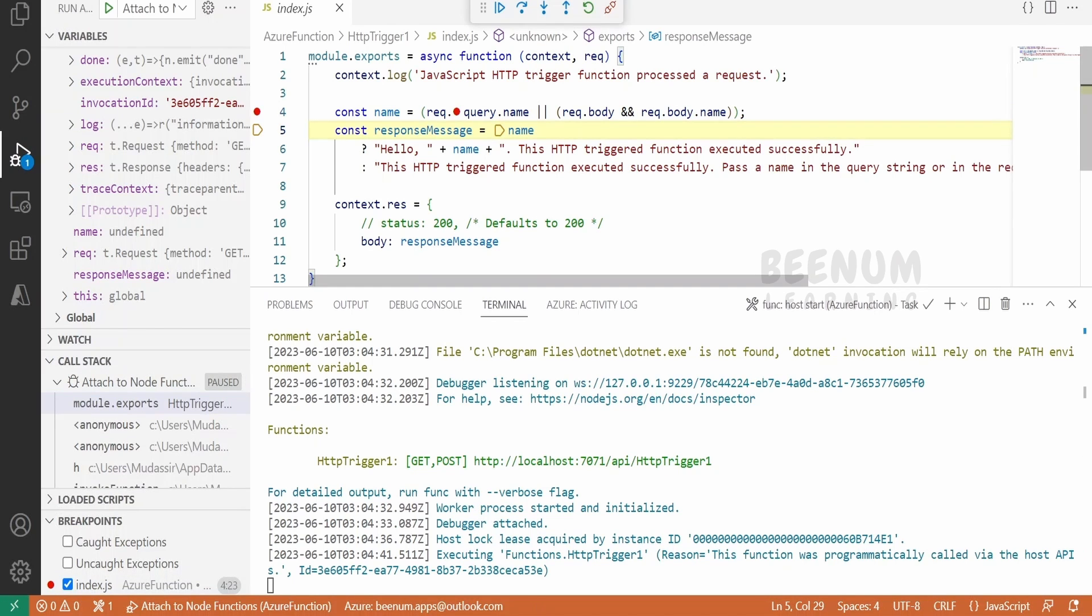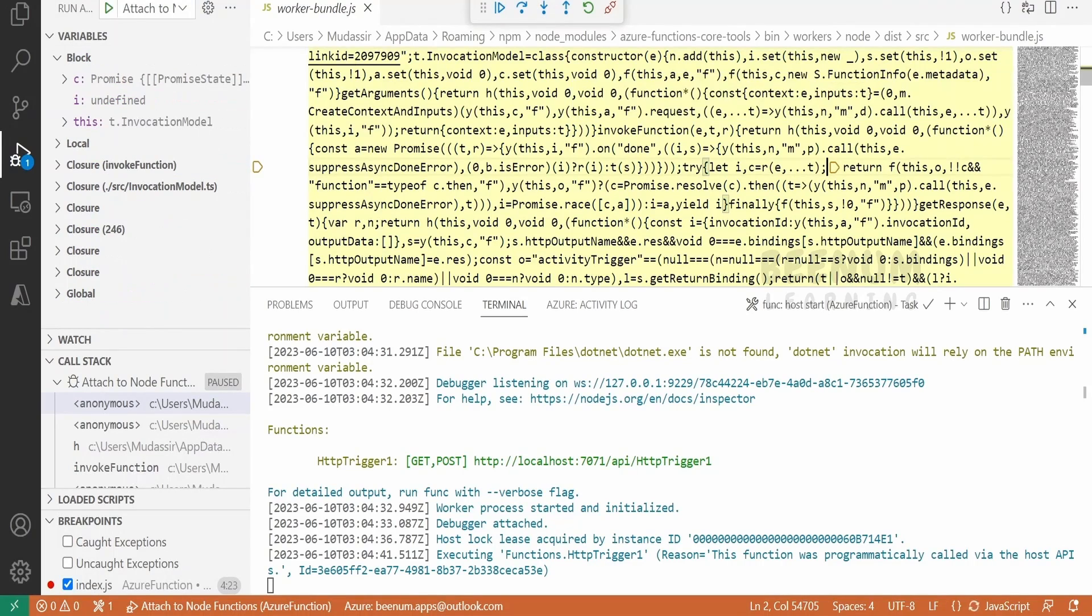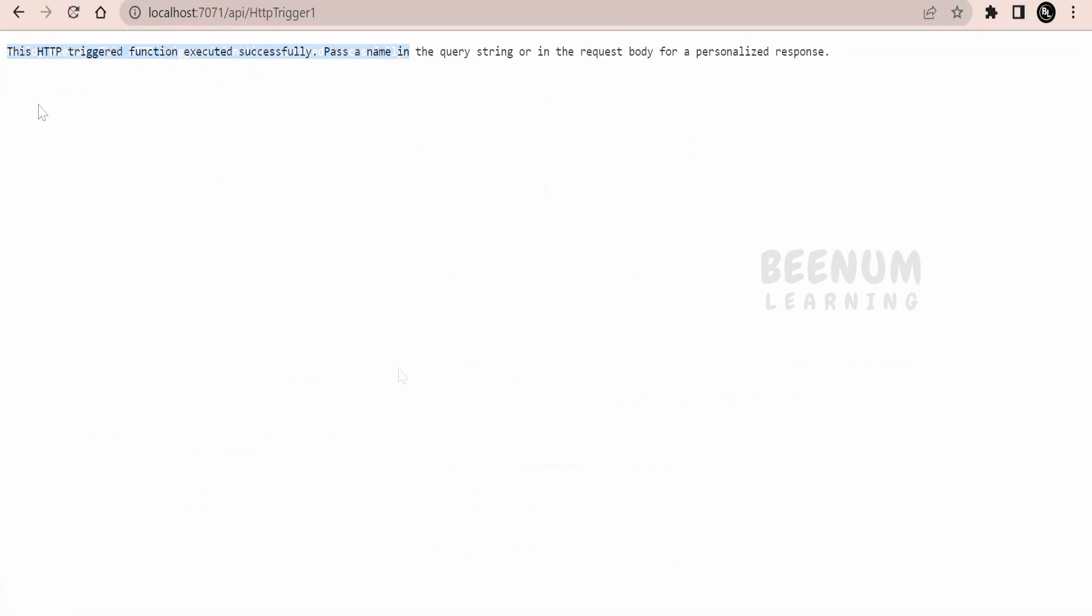Now it has come over here in the next section. We can just step over to the last end. We have completely executed this request. Now if you see in the browser, it is showing the generic message.